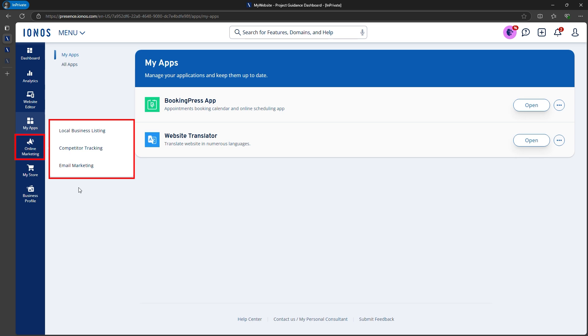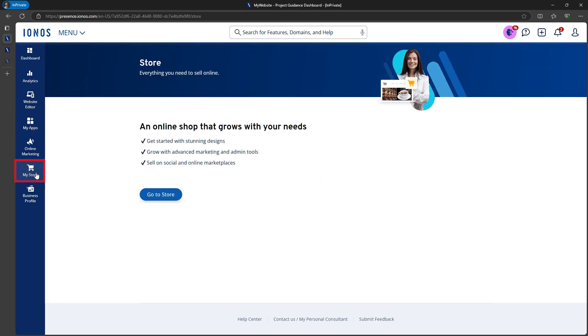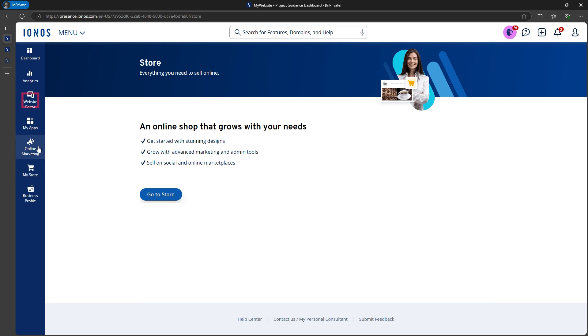You can even upgrade for email marketing features, allowing you to send newsletters or automated campaigns. There's also an e-commerce option if you want to sell products online. For now, let's head into the website editor.